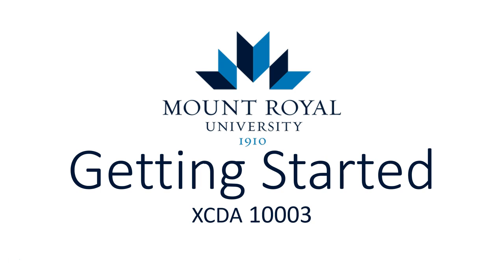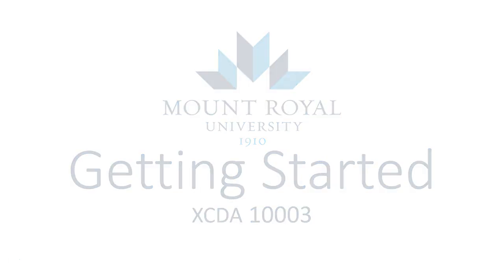Hi everyone and welcome to XCDA 1003 at Mount Royal University. Since this course is structured a little bit differently than the previous two courses that you've completed in this program, I figured that I would throw together a quick video just to show you what you can expect in terms of where to find everything in the course and the assignments that you'll be completing this term.